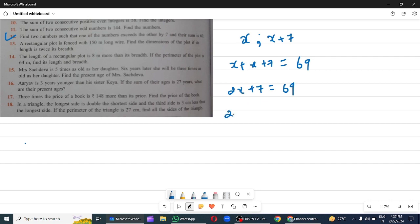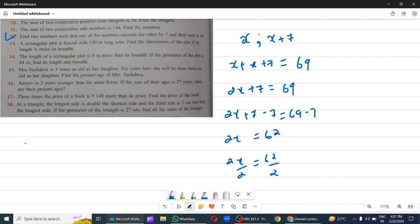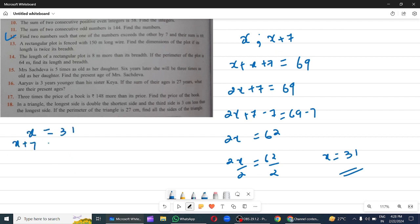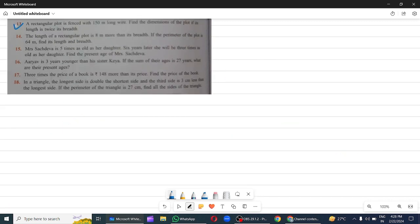Subtracting 7 on both sides: 2x plus 7 minus 7 equals 69 minus 7, so 2x equals 62. Dividing 2 on both sides, x equals 31. So x is 31 and x plus 7 is 31 plus 7 which equals 38. So 31 and 38 are the answers.